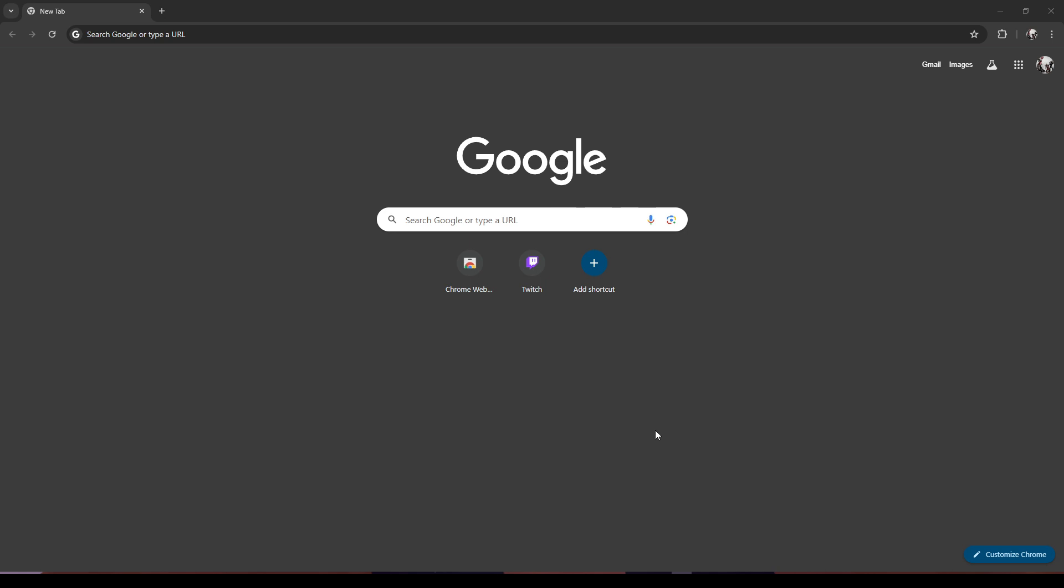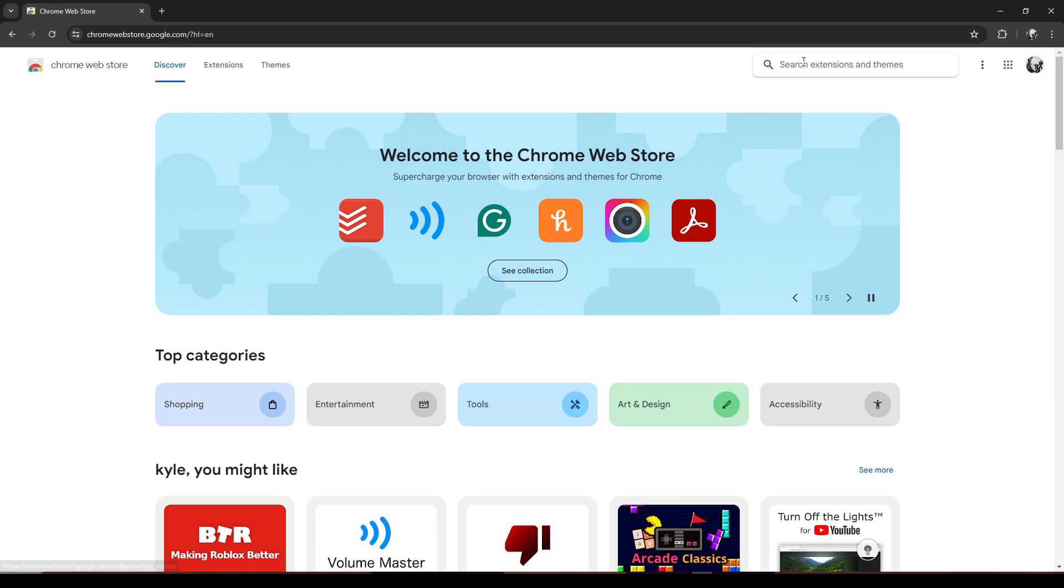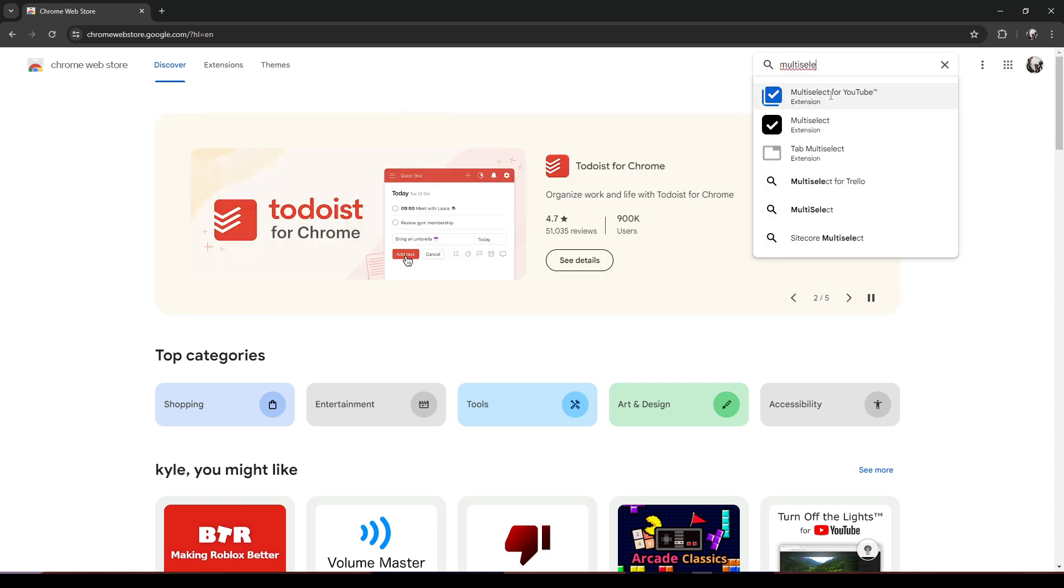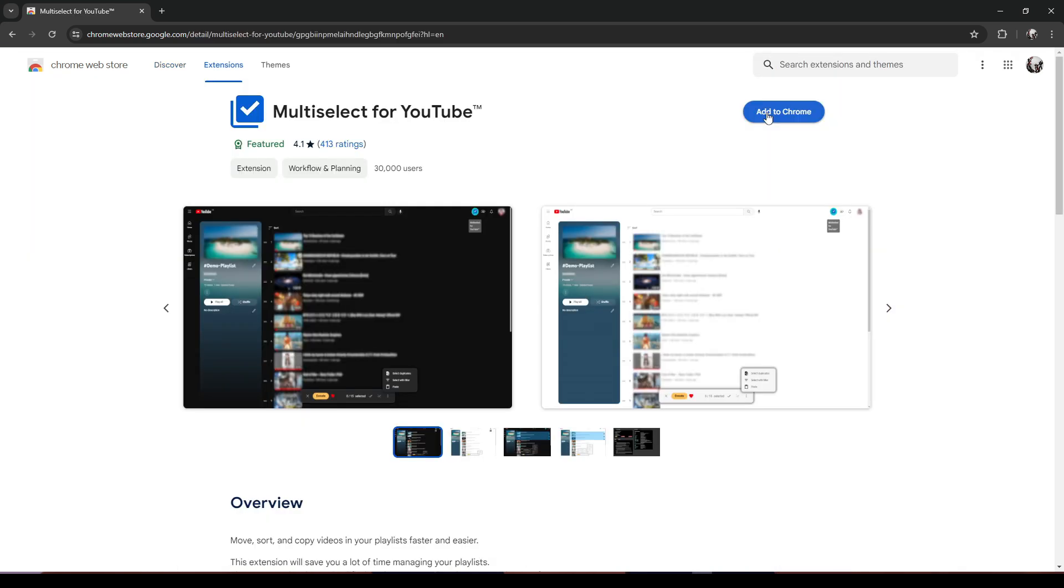To install this extension, go to Google Chrome and click on Chrome Web Store. After going to Chrome Web Store, type in 'Multi Select for YouTube' and then click on the first result. Click on 'Add to Chrome'.